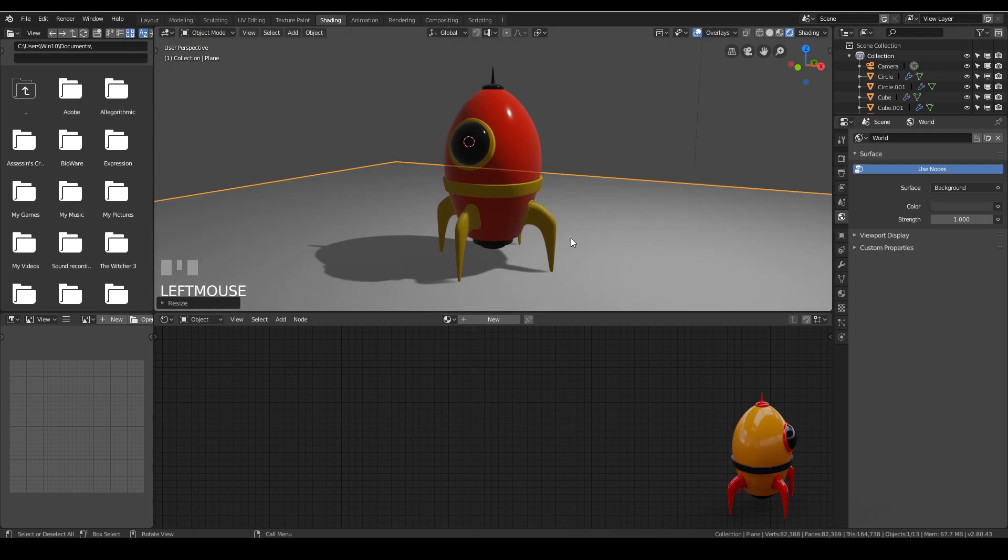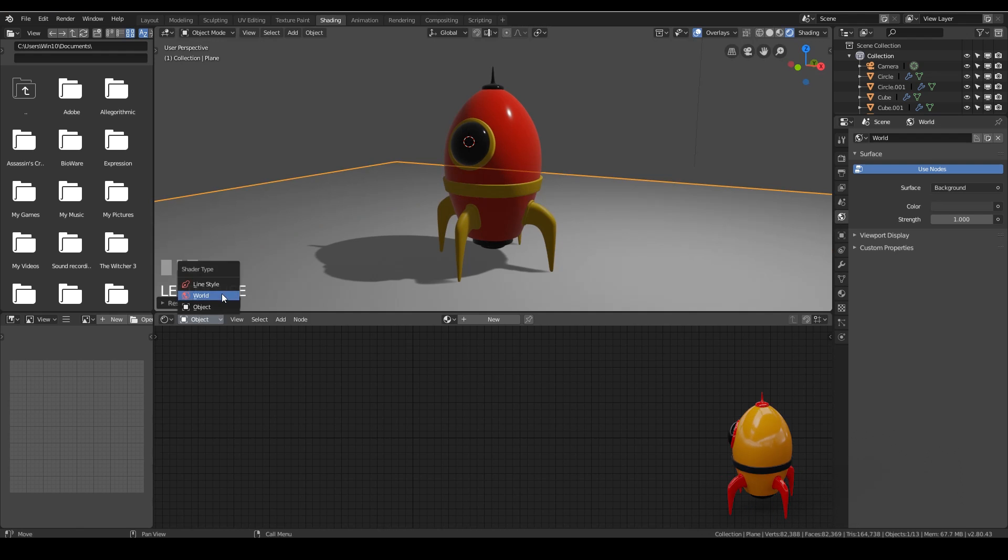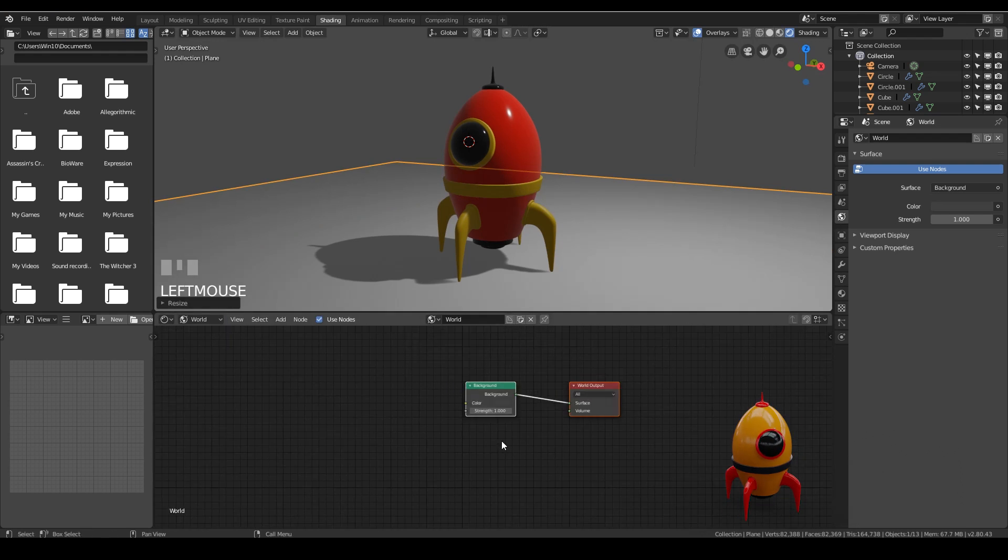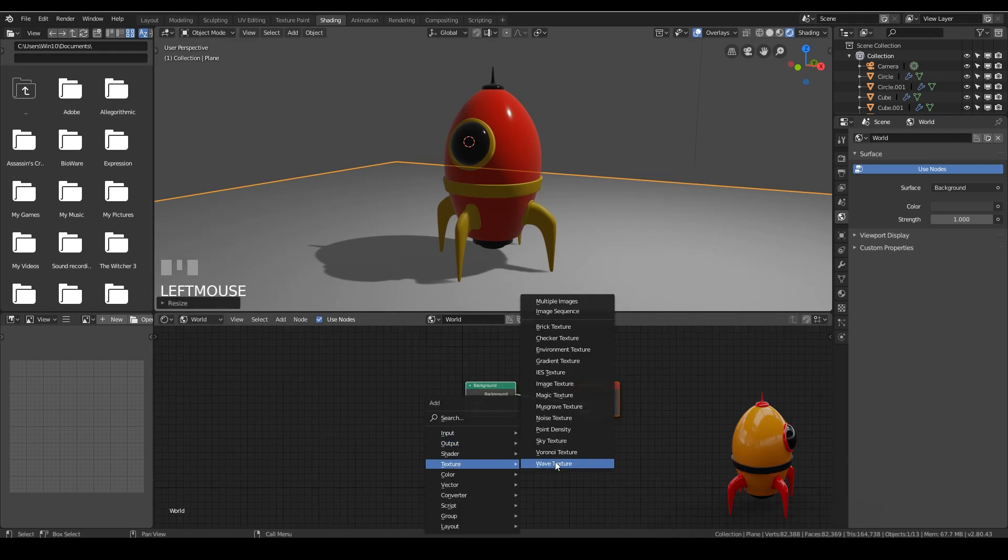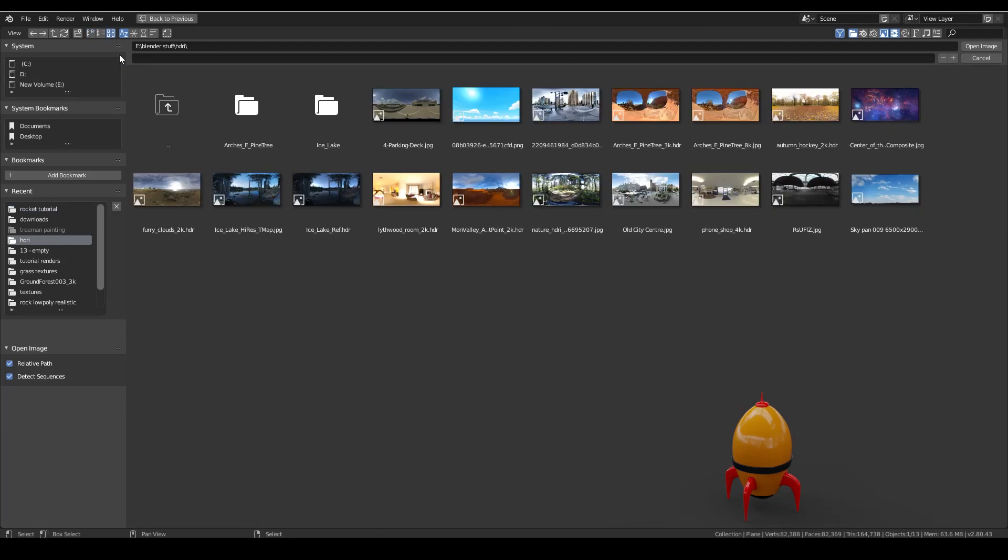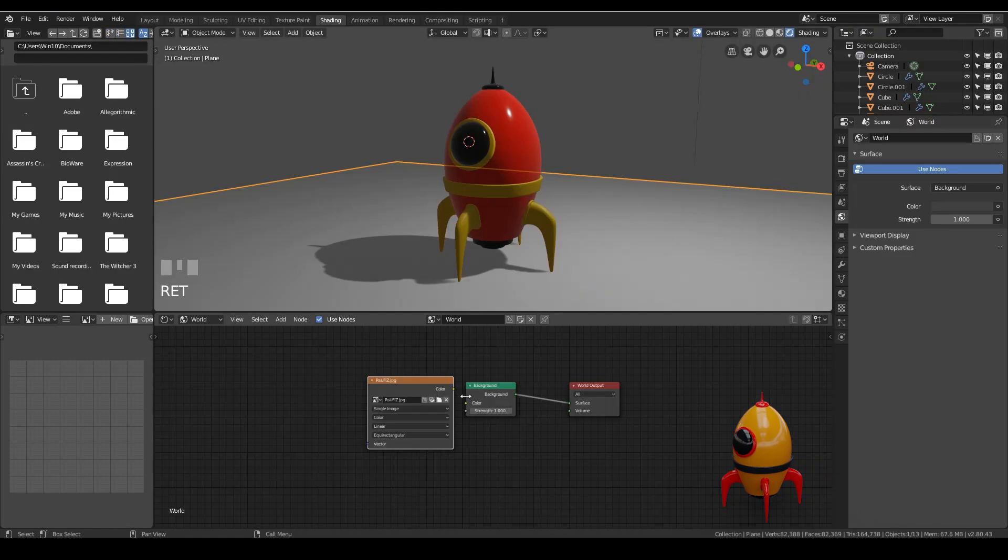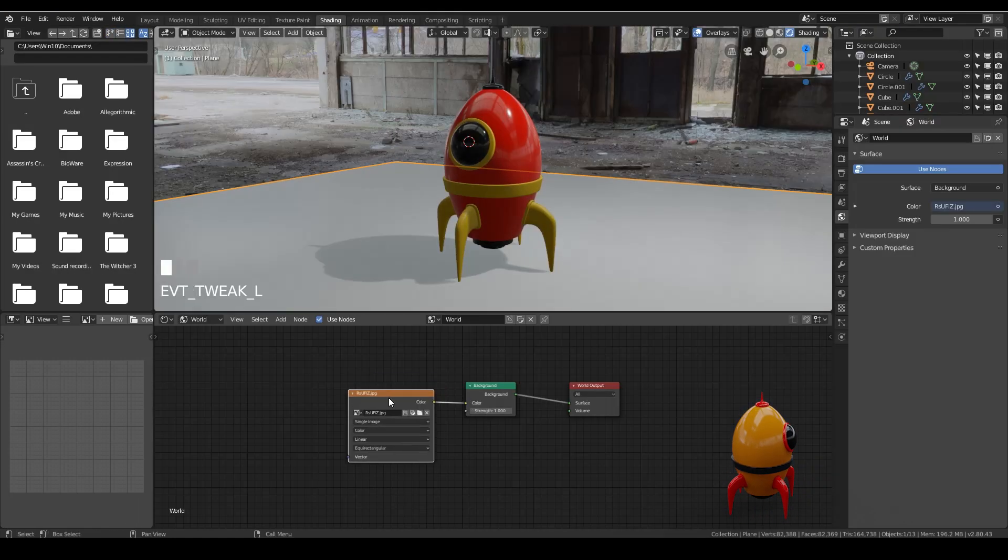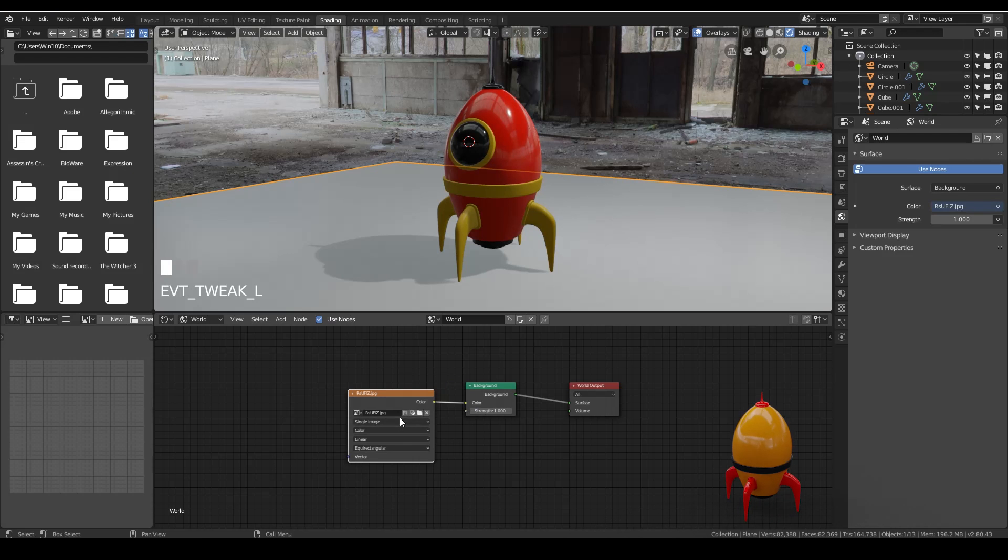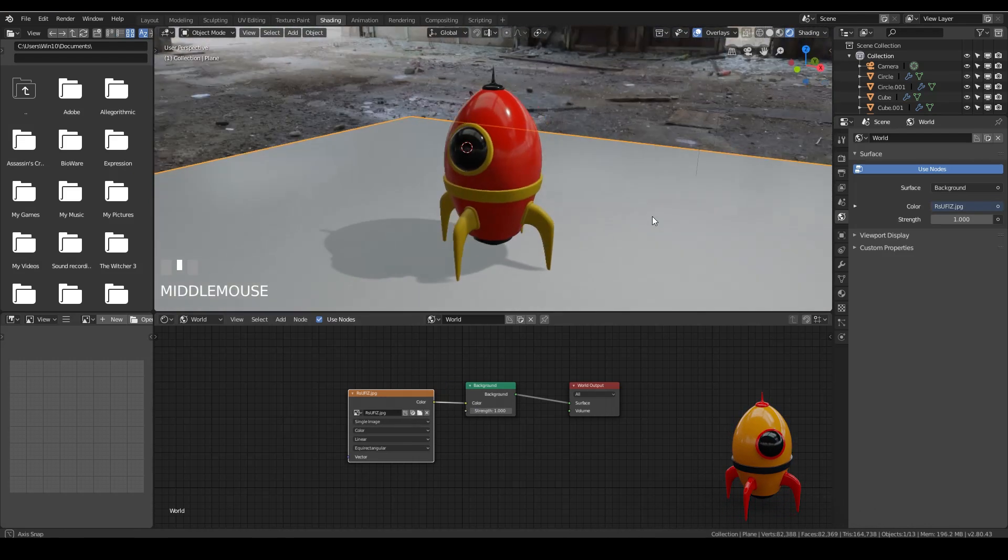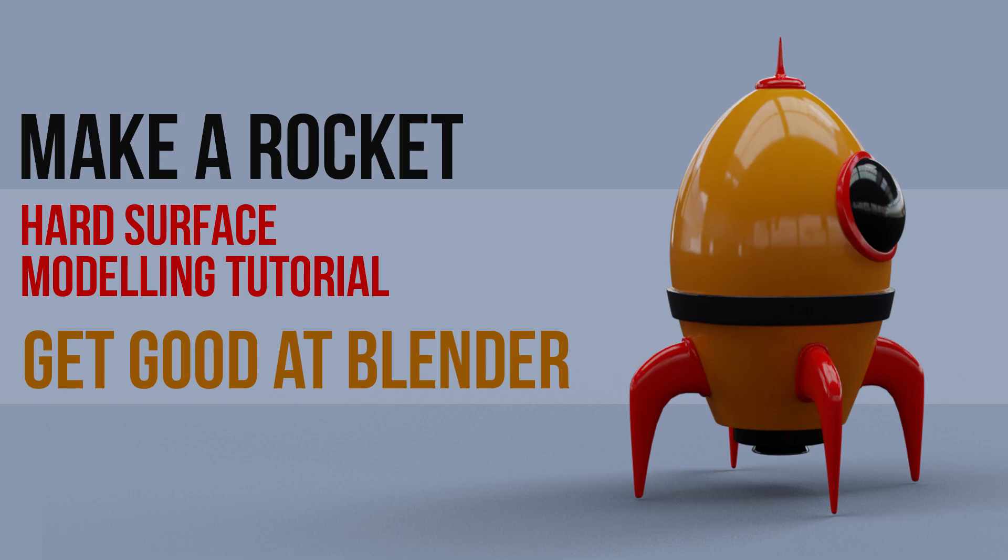And the very last thing, we can set up a bit of lighting. So I've changed to rendered mode. And I'm going to go to the world and add an HDRI. Remember this is an environment texture, not a normal texture. And I quite like the way that's looking.